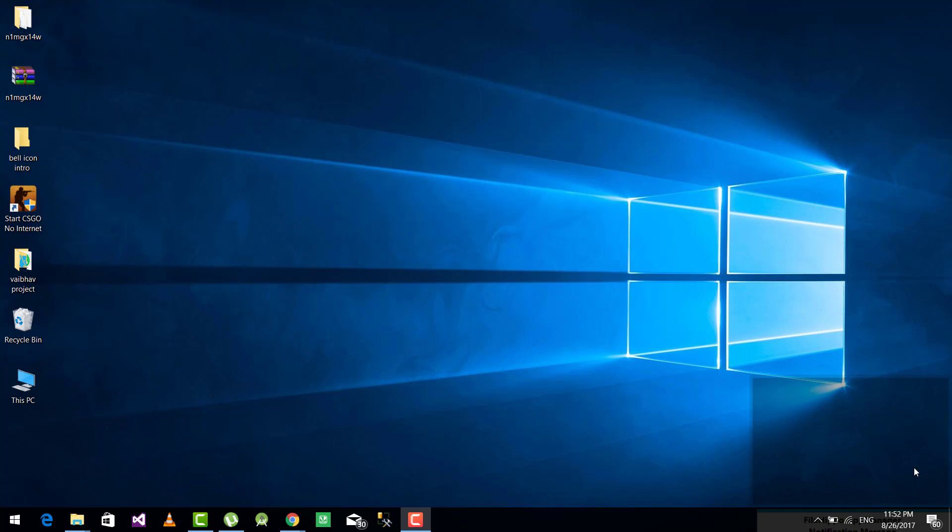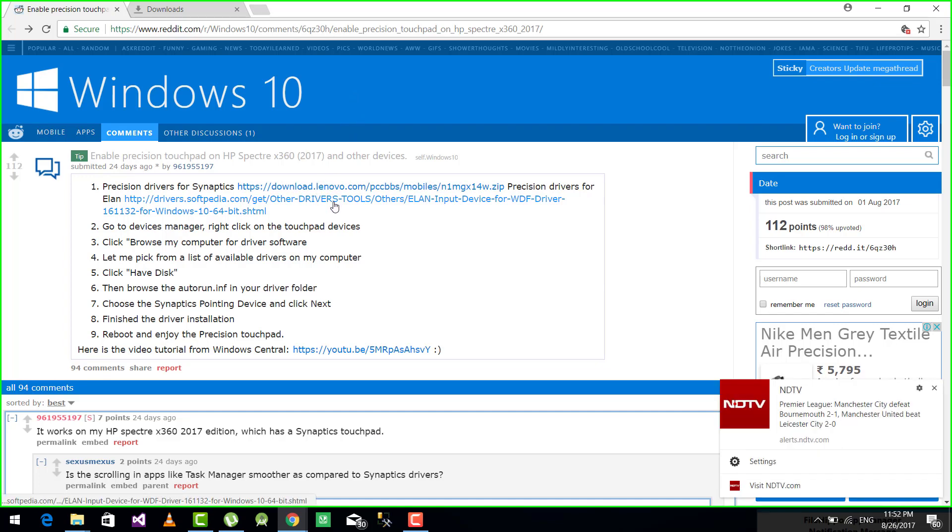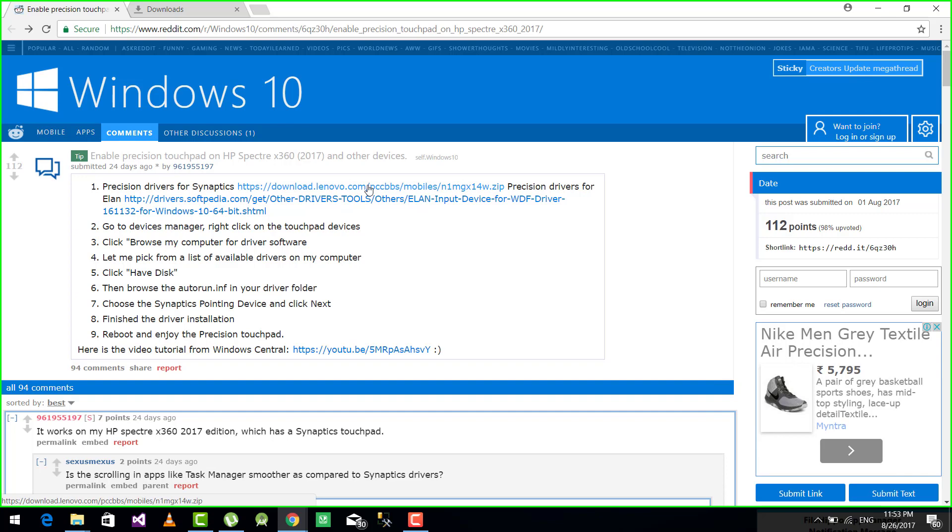I'm using an HP laptop so I'll show you on that. Just go to this website. The link will be given in the description below. Download one of these two drivers: Synaptics or ELAN.